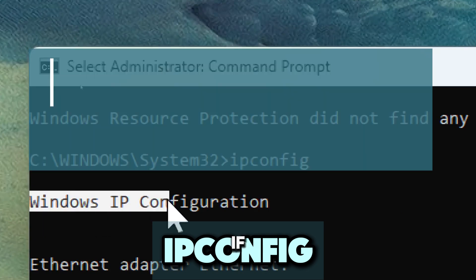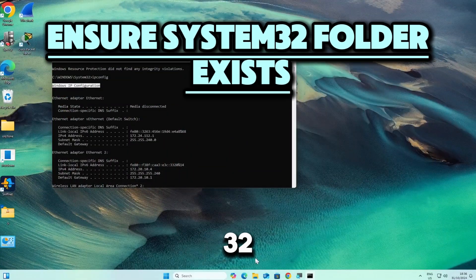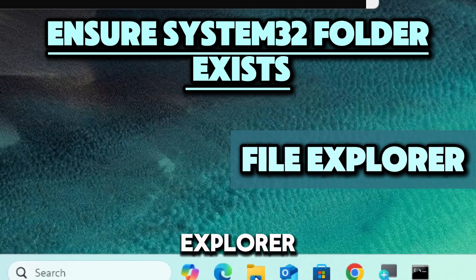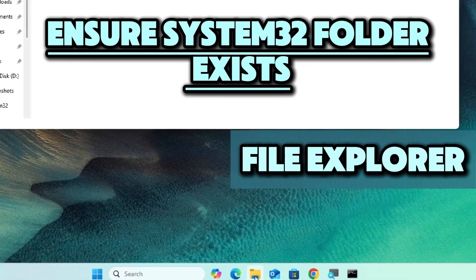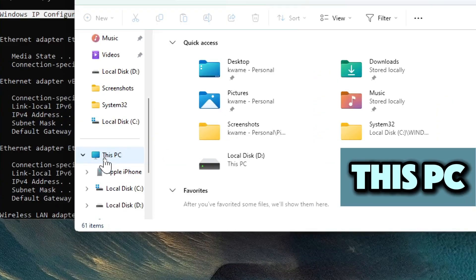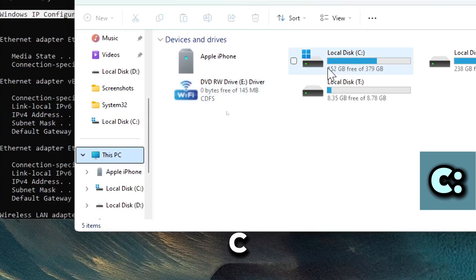If the issue is still not resolved, ensure System32 folder exists. Go to File Explorer, This PC, Local Drive C, Windows, and verify the System32 folder is present.